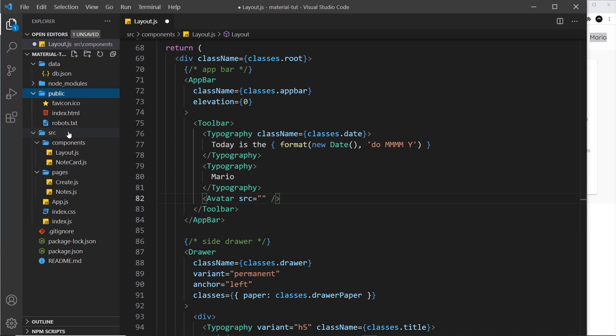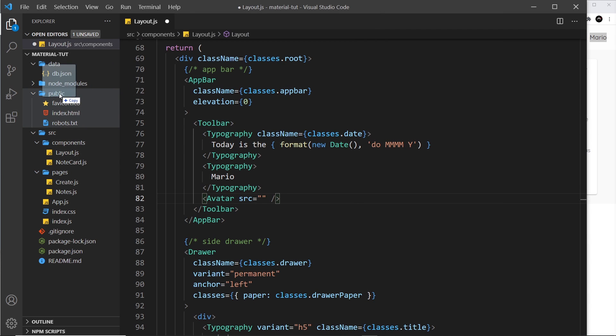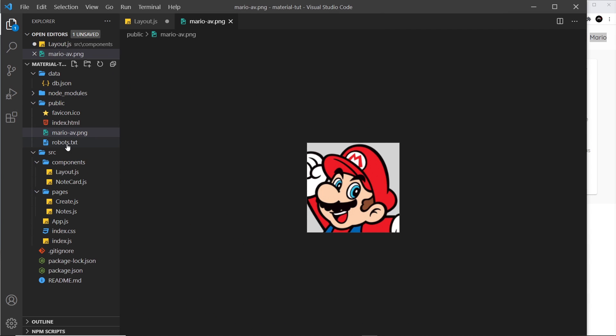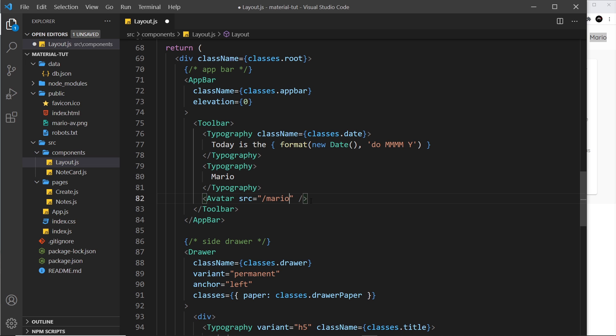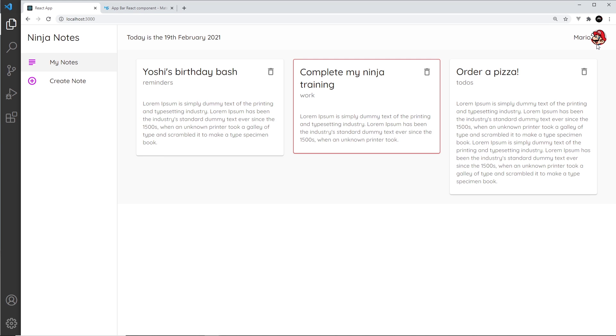Now all we need to do is give this a source, and that's going to be equal to a path to any kind of public asset. I'm just going to drag one in and you can find this on the repo by the way, just a picture of Mario. It's called mario-av.png so I can just say forward slash mario-av.png. Now if we save this and come over here we should see that avatar on the right. Awesome, looking pretty good.